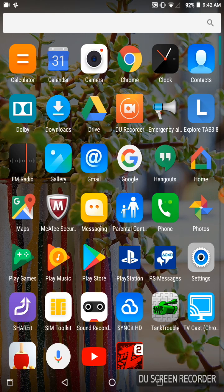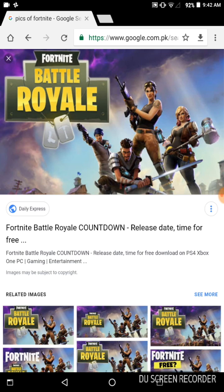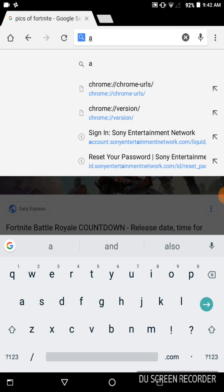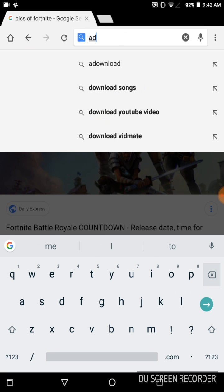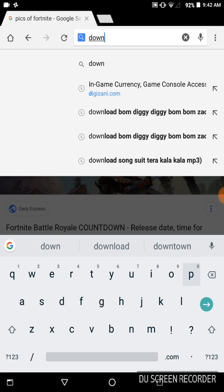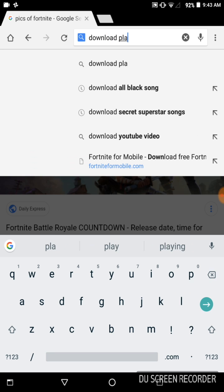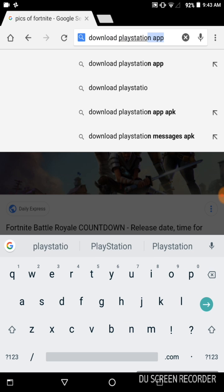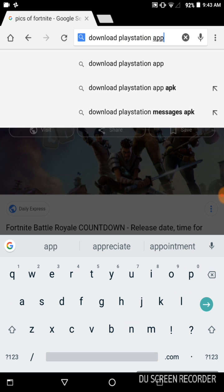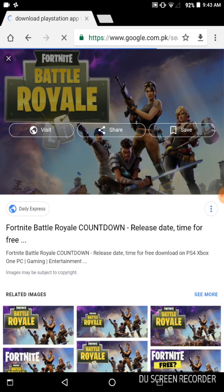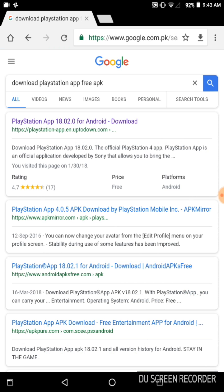The first step you have to do is go to Google Chrome and write 'download PlayStation app free APK'. Now you will write this and click the first site, which is the PlayStation App on Uptodown.